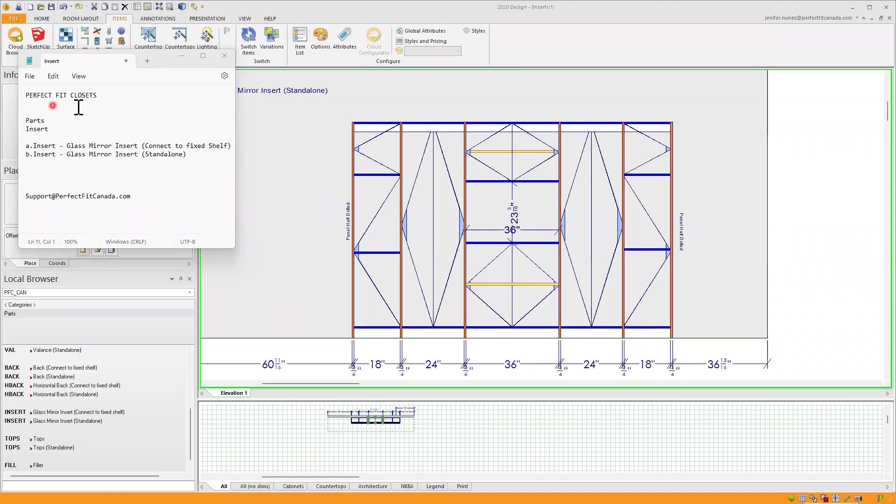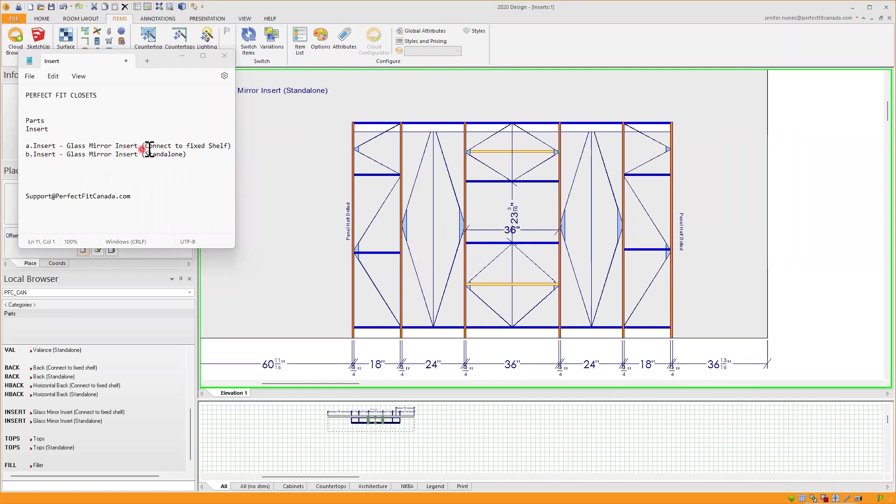Perfect Fit Closet: How to use Inserts - Glass Mirror Insert Connect to Fixed Shelf and Glass Mirror Insert Standalone.